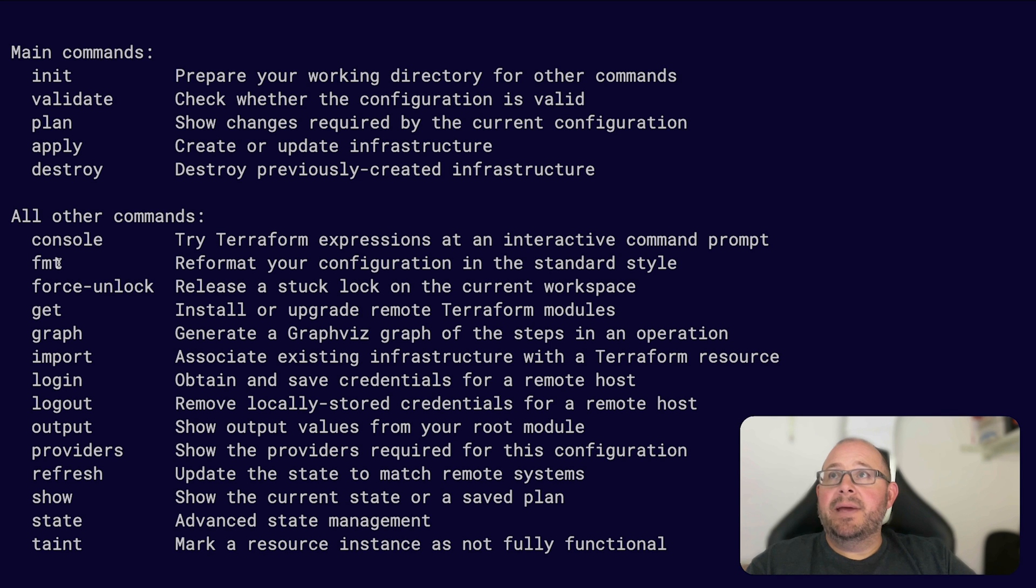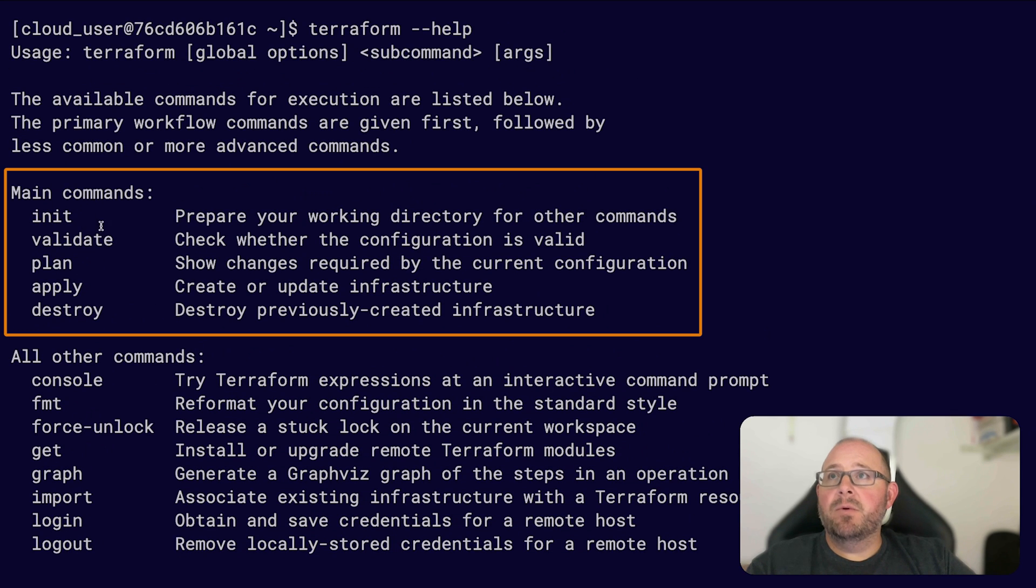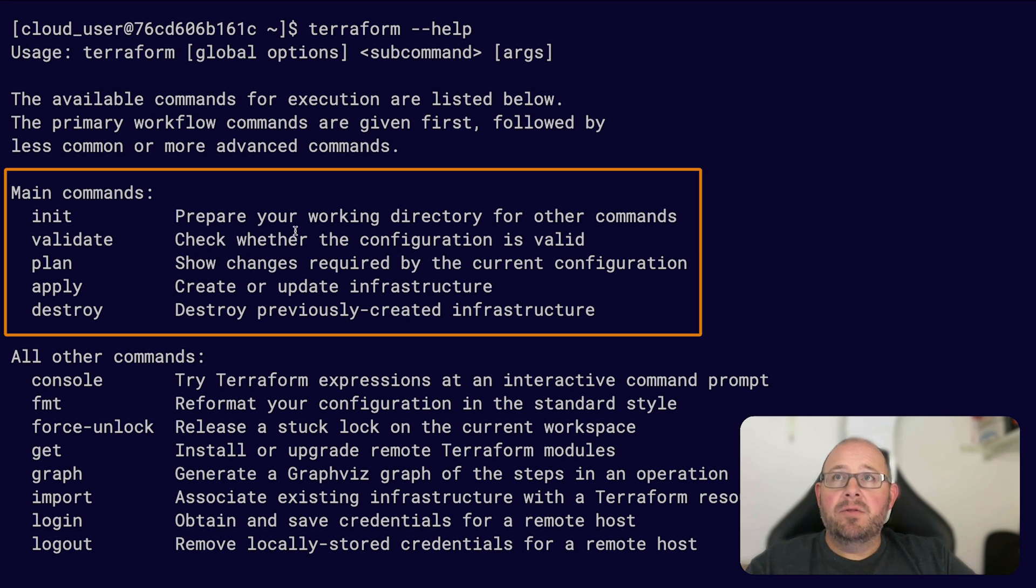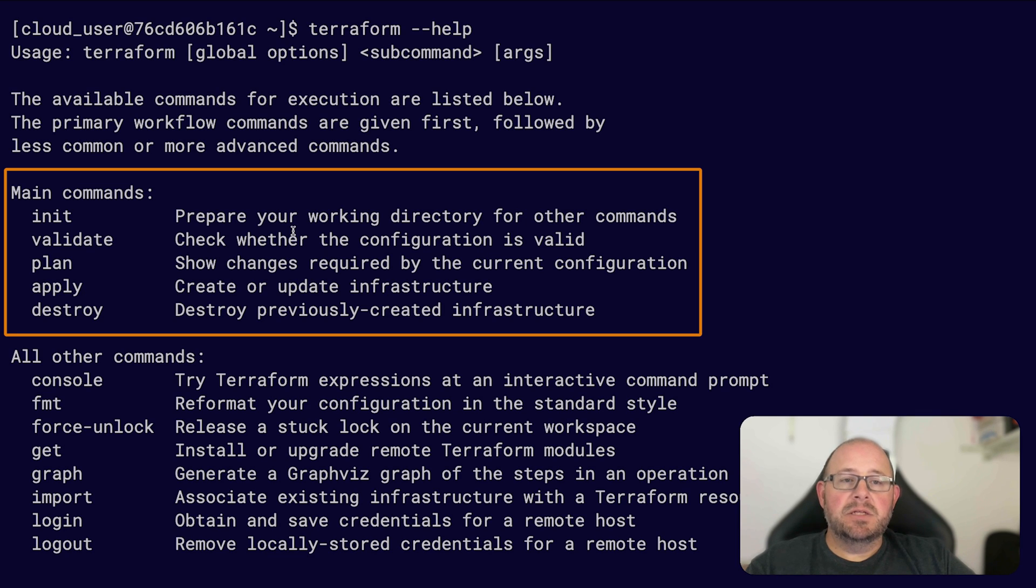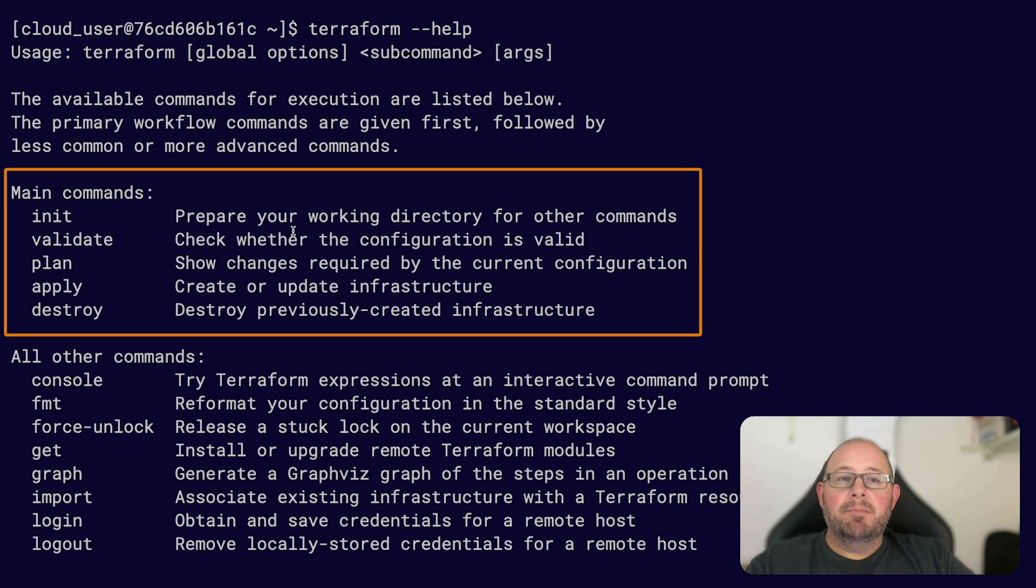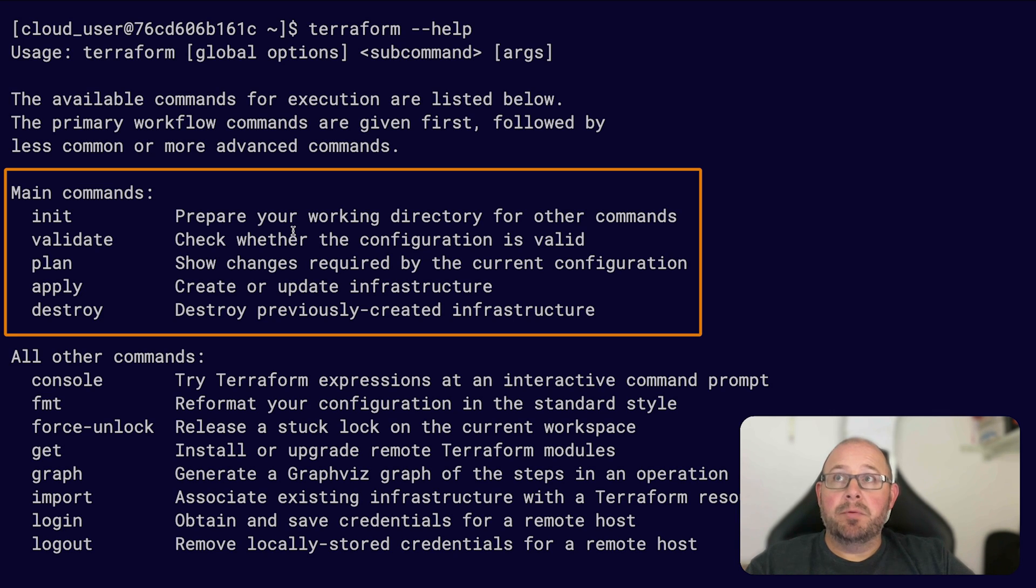Then after I use the format command, I jump over here to our main commands. You'll want to initialize your working directory, which will prepare the directory for what you need. It'll look at your configuration files and it'll determine which providers and modules it needs to pull down from the registry to allow your configuration to work properly. Once you've initialized the directory...